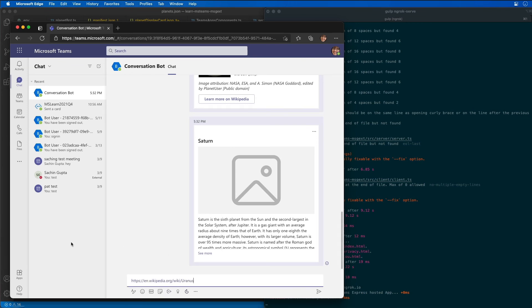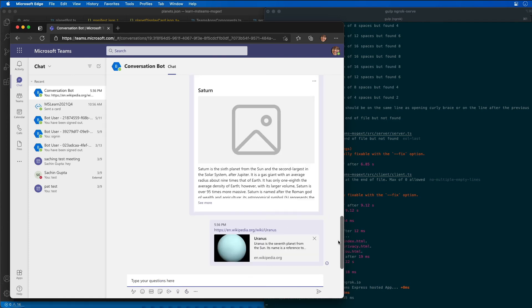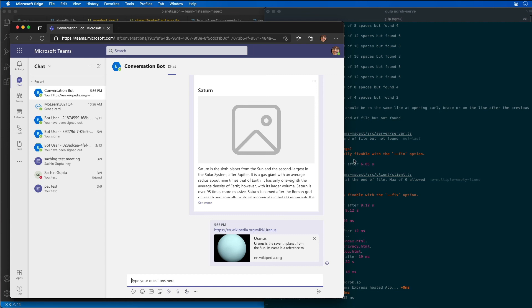We should see our messaging extension get fired, and sure enough, when I post it, you can see now that what it's done is it's pulled the value from Wikipedia using one of our cards.